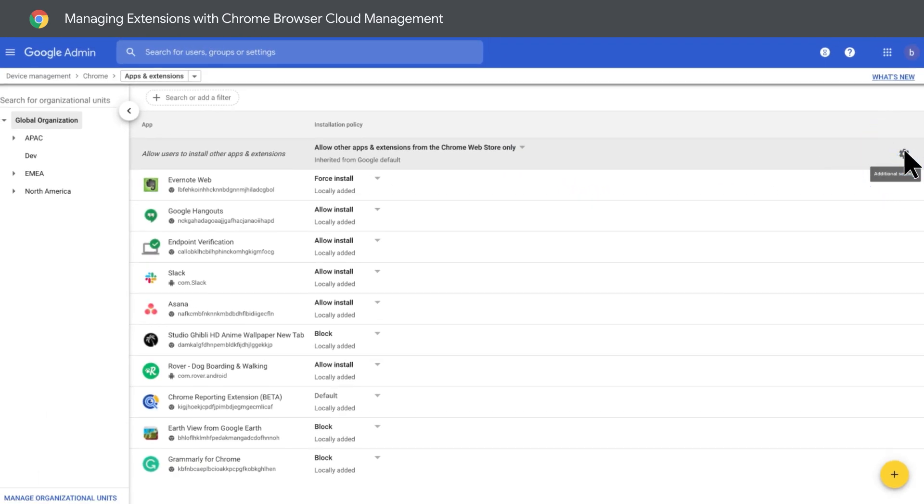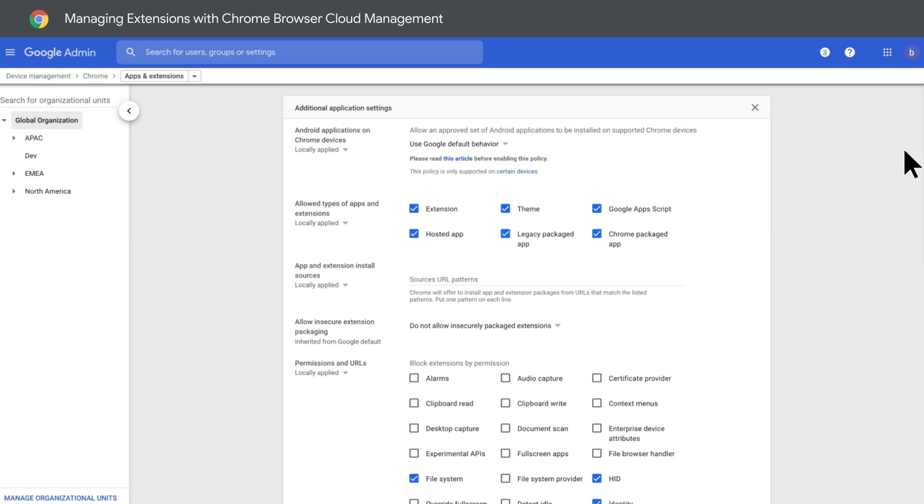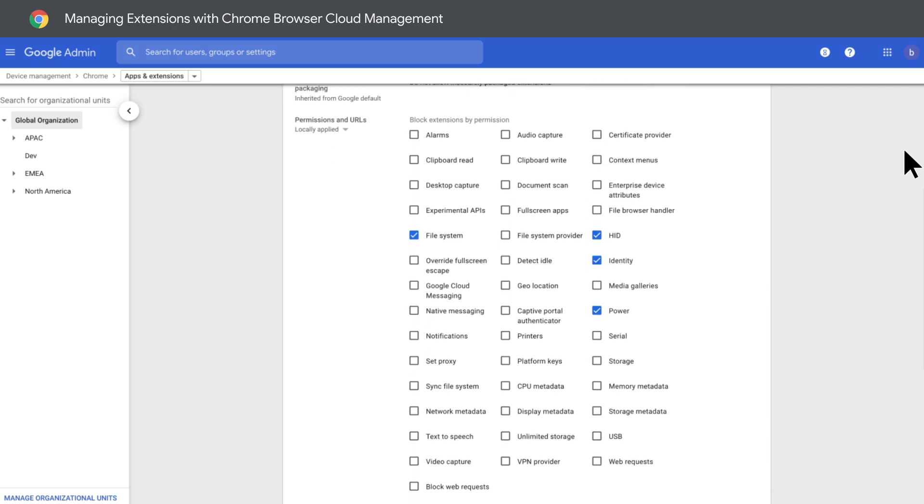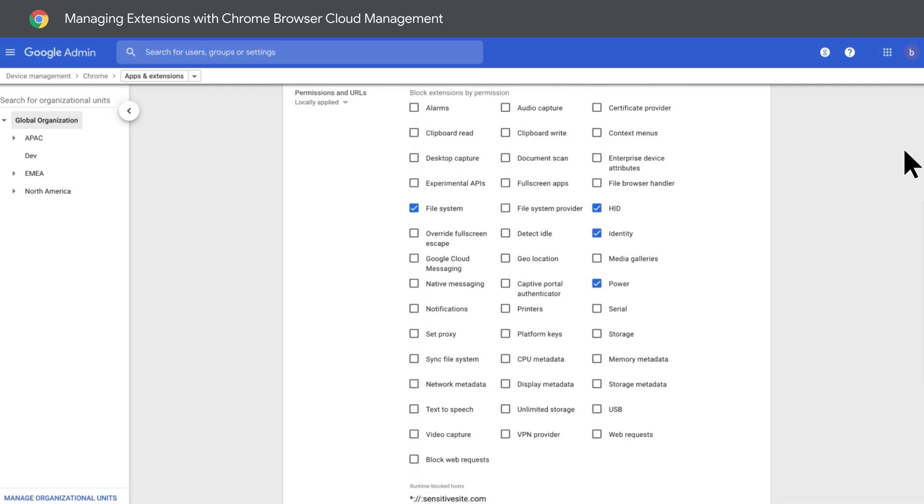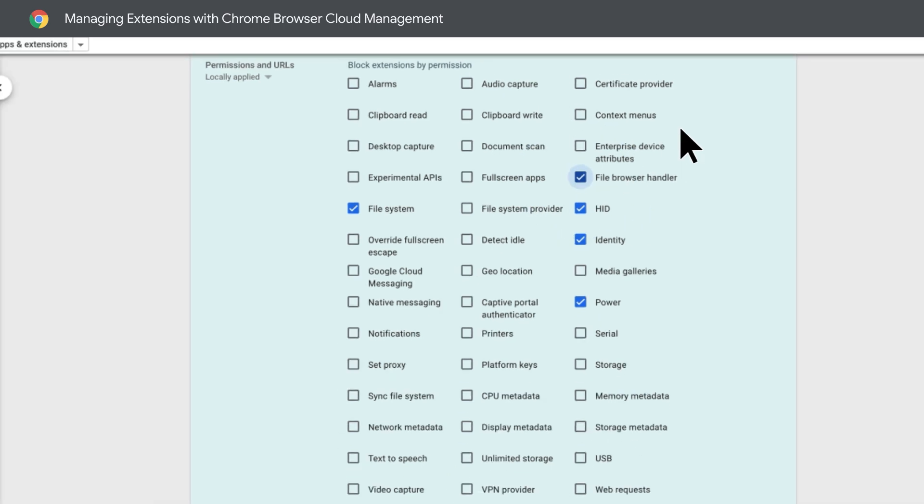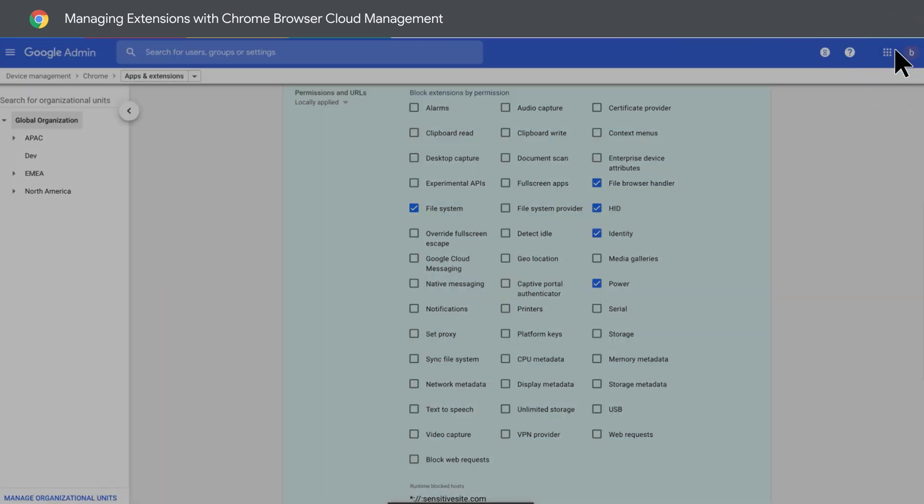Over here, you can set advanced settings for extensions. This includes selecting the types of apps and extensions that are allowed, and the ability to block extensions by permission. Notice a permission you don't want to allow to run in your environment? Just check the box and click Apply.